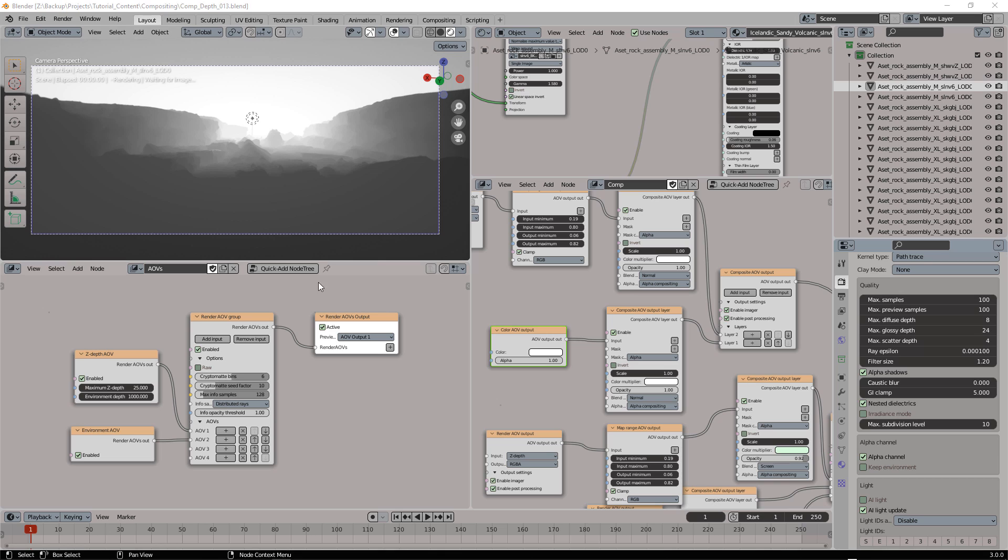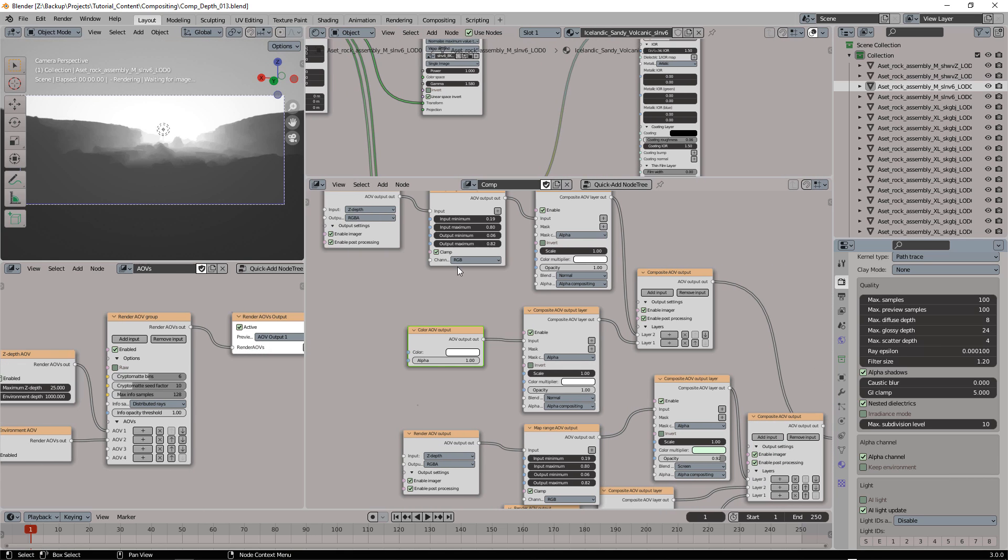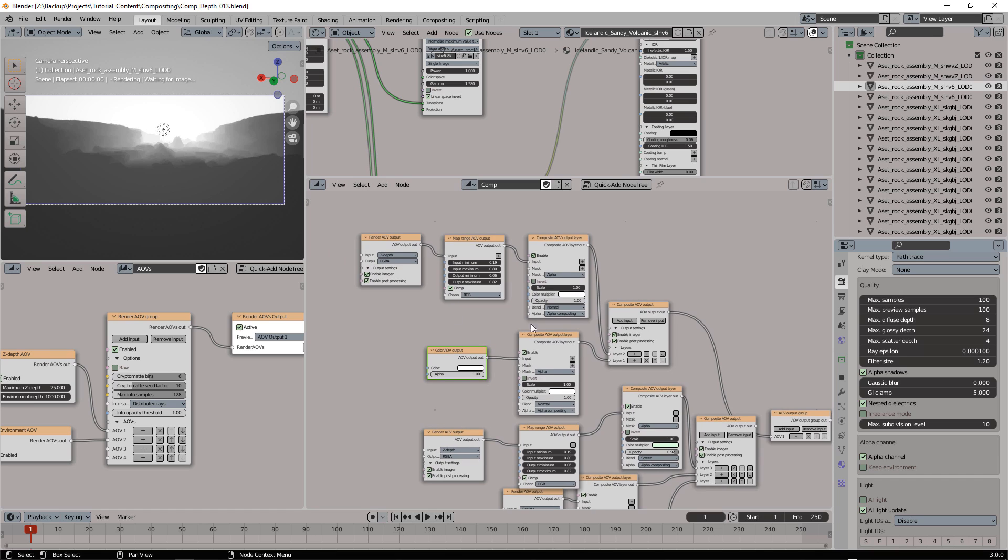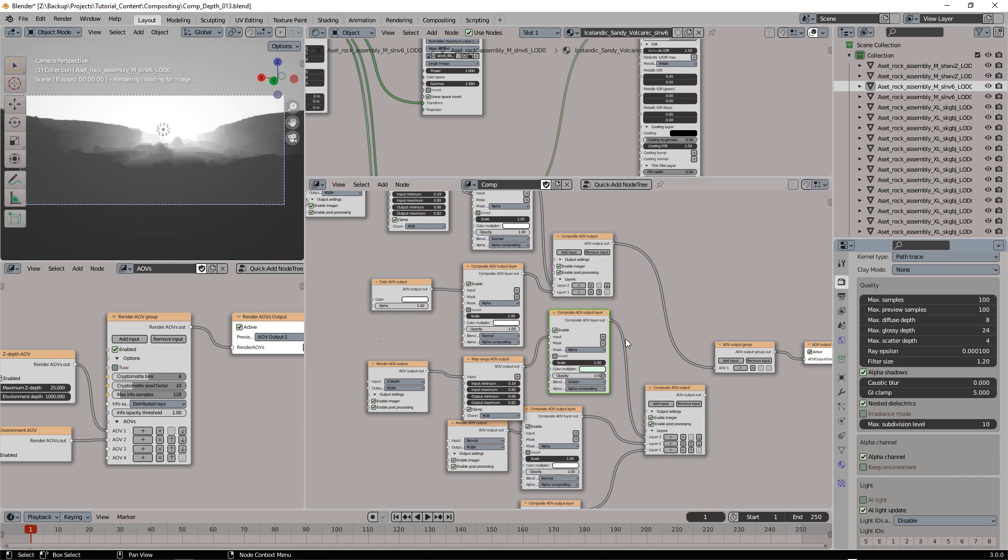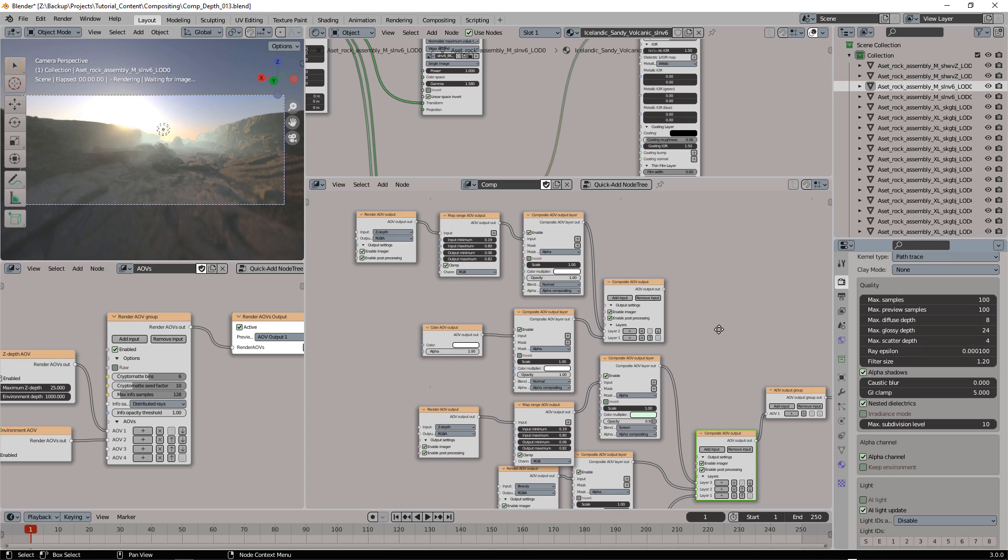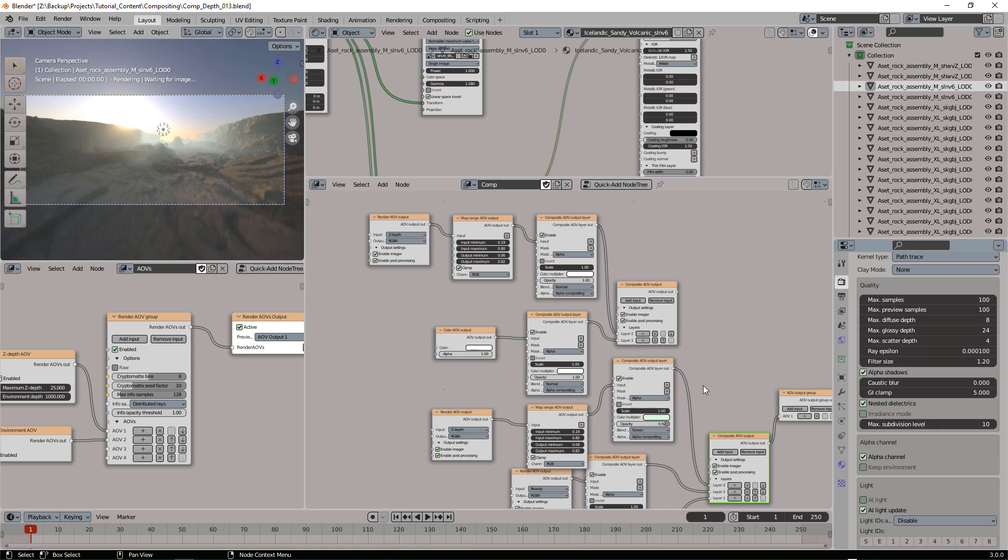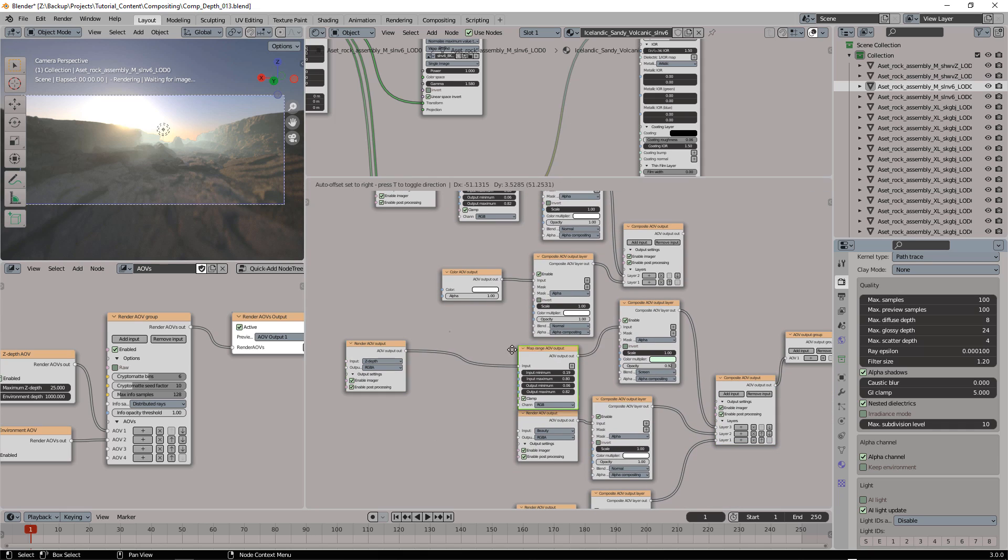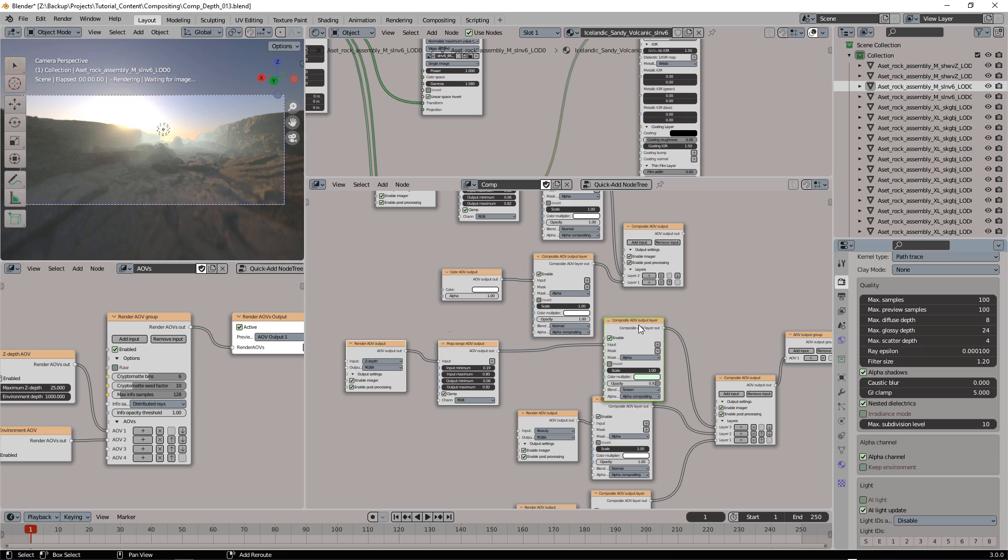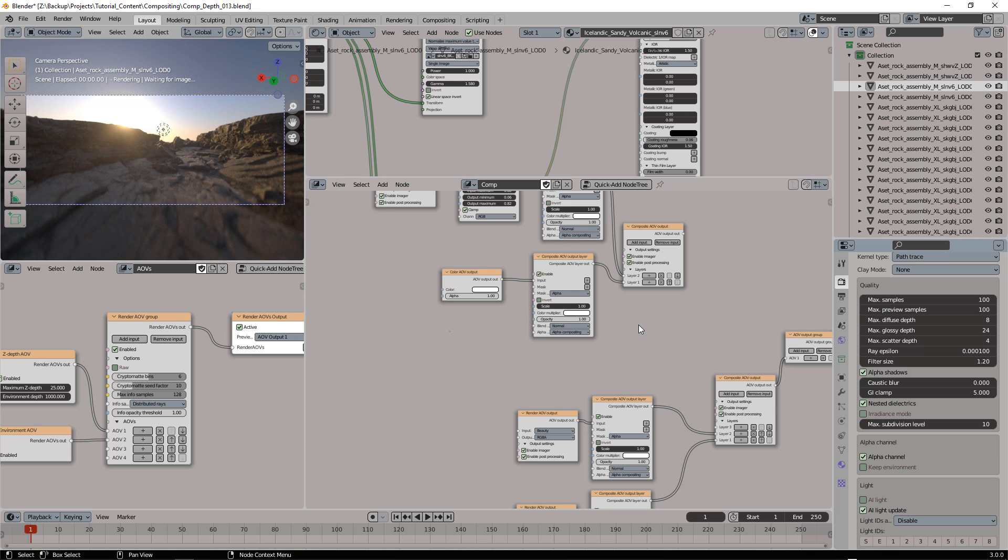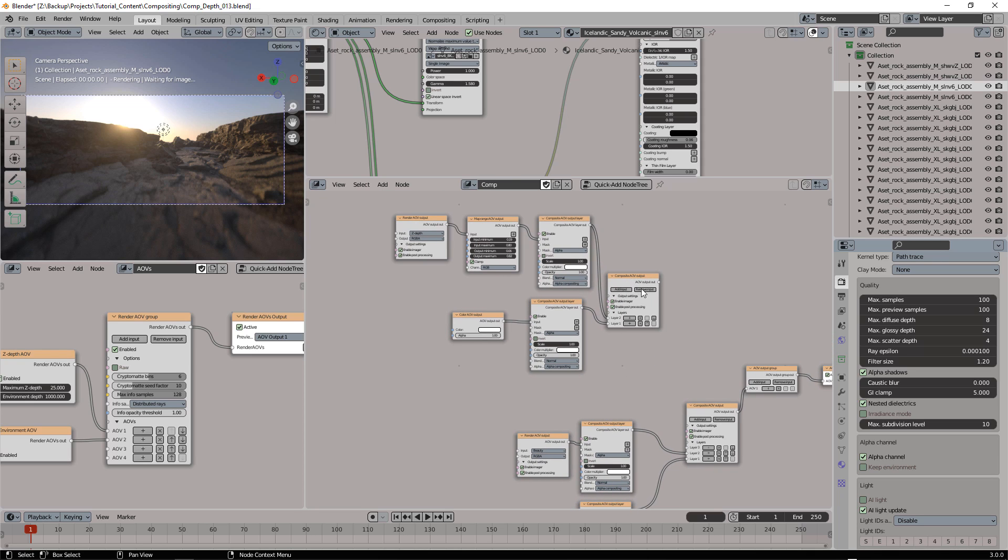So now I really want to use the new pre-composited Z-depth buffer I created. So let's attach this back here, and instead of this, which I'm going to delete, I want to use this.